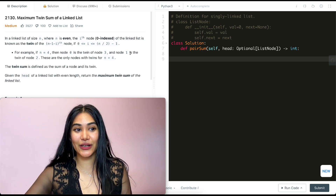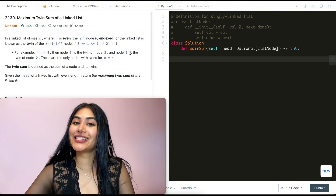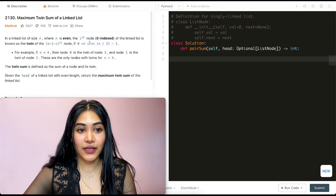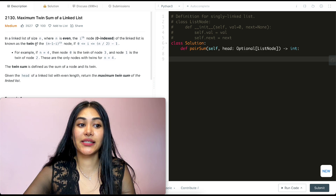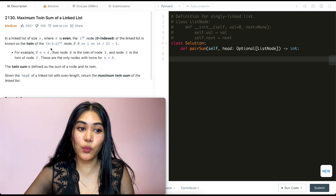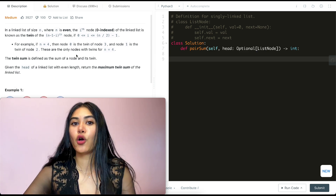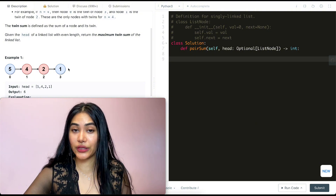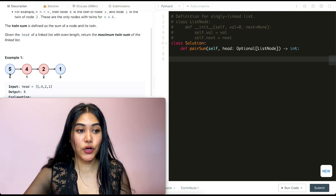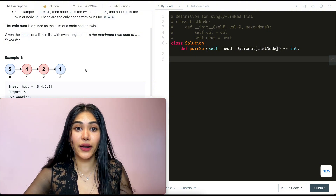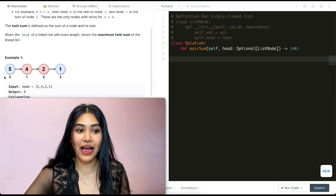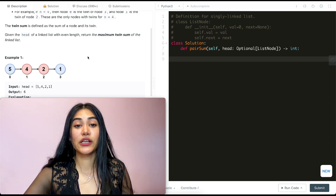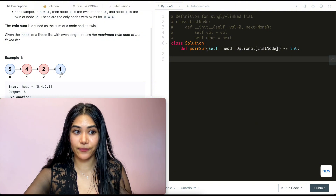So what is this question? It is Maximum Twin Sum of a Linked List. In a linked list of size n where n is even, the i-th node is known as the twin of the (n-1-i)-th node. This means that if we have four nodes 0, 1, 2, 3, the twin of the 0th node is n-1-i. So n-1 is 3, and 3-0 is 3, so the twin for index 0 is going to be 3.